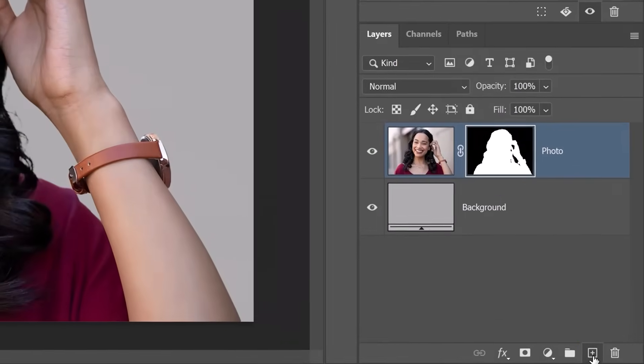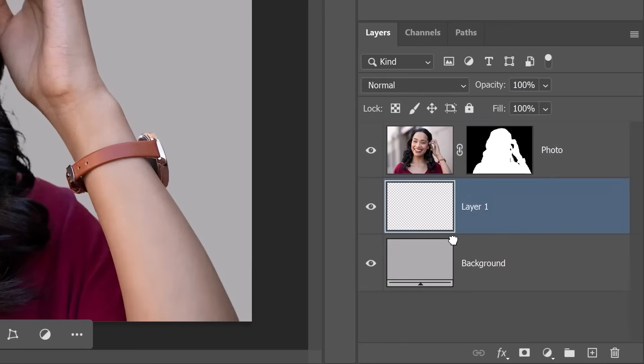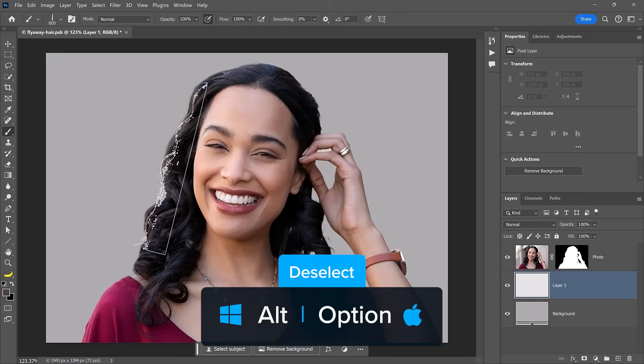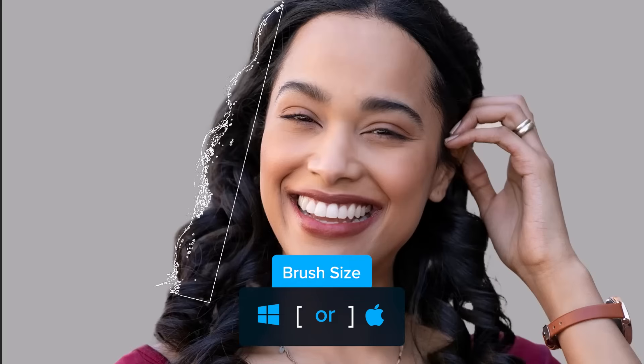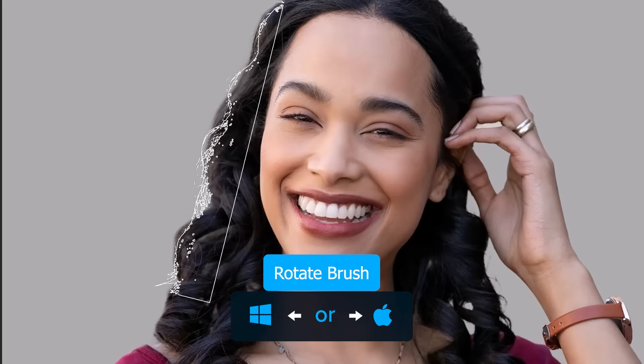Click on the flyaway hairbrush to enable it. From the Layers panel, create a new layer and drag it below the main subject. Hold Alt on Windows or Option on the Mac to temporarily enable the Eyedropper tool and click on her hair to sample the color. Then match the brush preview as best as possible to your image — use the bracket keys to resize and the left and right arrow keys to rotate. When it lines up, click to paint. These flyaway hairs look much better than any selection or mask I could create.